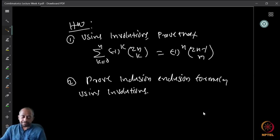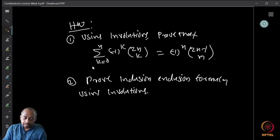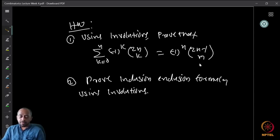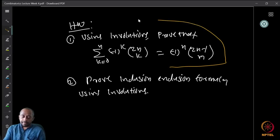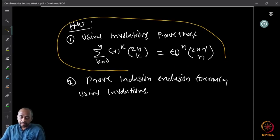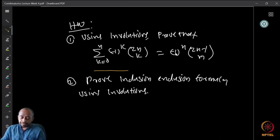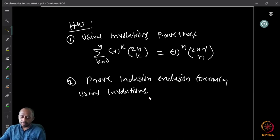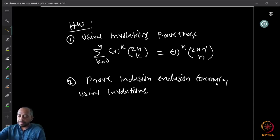As homework using involutions, prove the identity Σ_{k=0}^{n} (−1)^k · C(2n, k) = (−1)^n · C(2n, n). You can think of combinatorial proofs using involutions, proofs without involutions, or algebraic proofs. Additionally, prove the inclusion-exclusion formula using involutions. With that, we stop for today and see you next week.